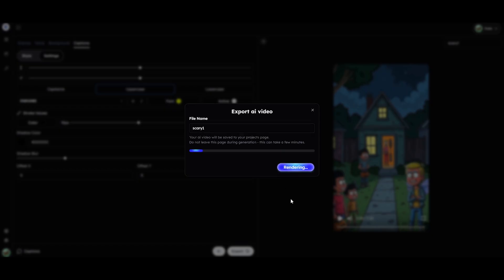It is very important to write a good, intriguing script, and preferably based on real life, which will keep the viewer in suspense. This is one of the key factors for success in this niche. From my observations, the first three seconds of the video are especially important because they often decide whether the viewer will watch your video or not. Keep this in mind.